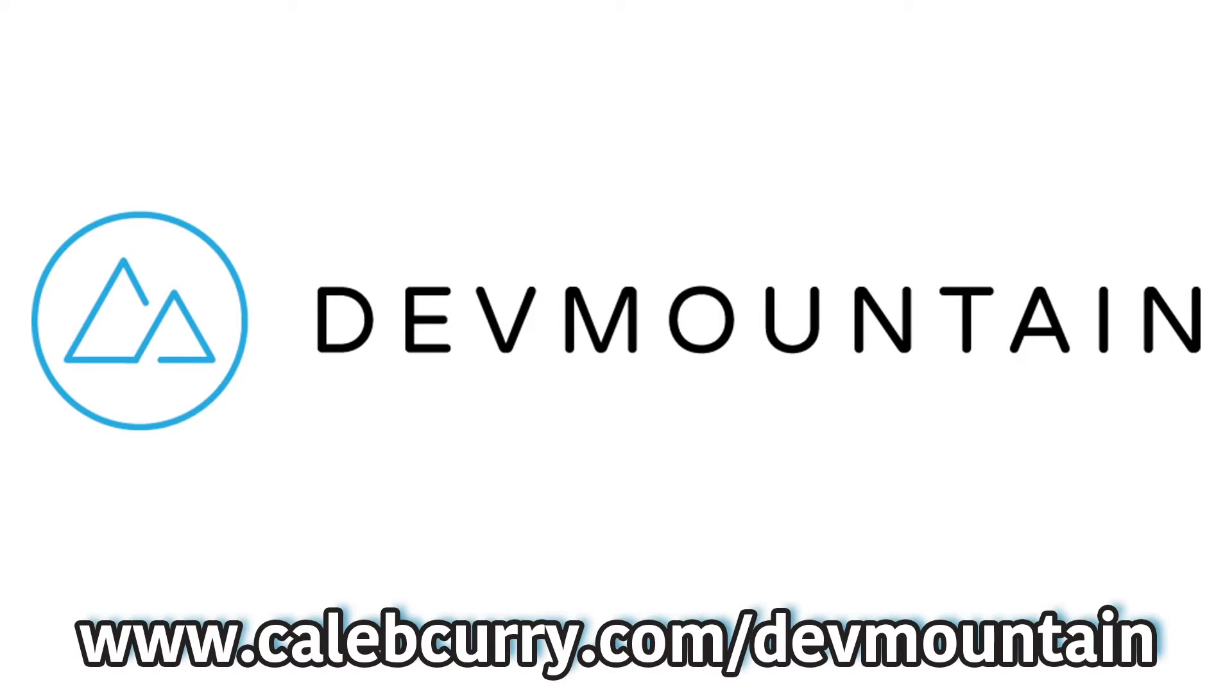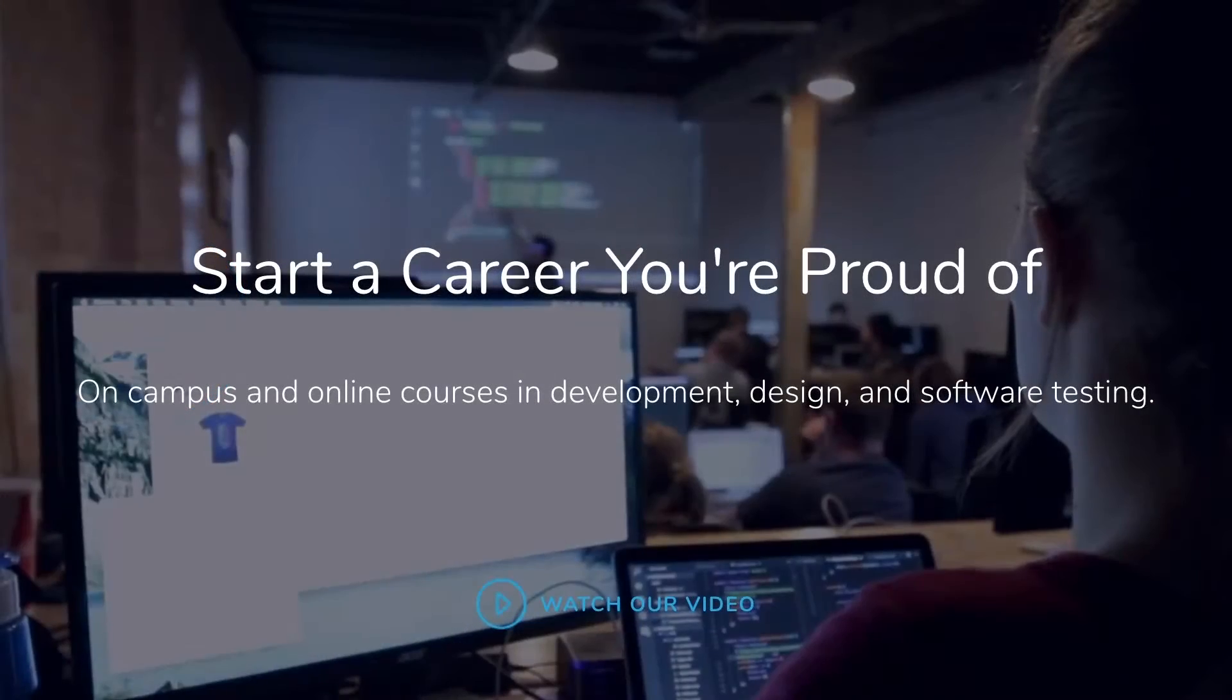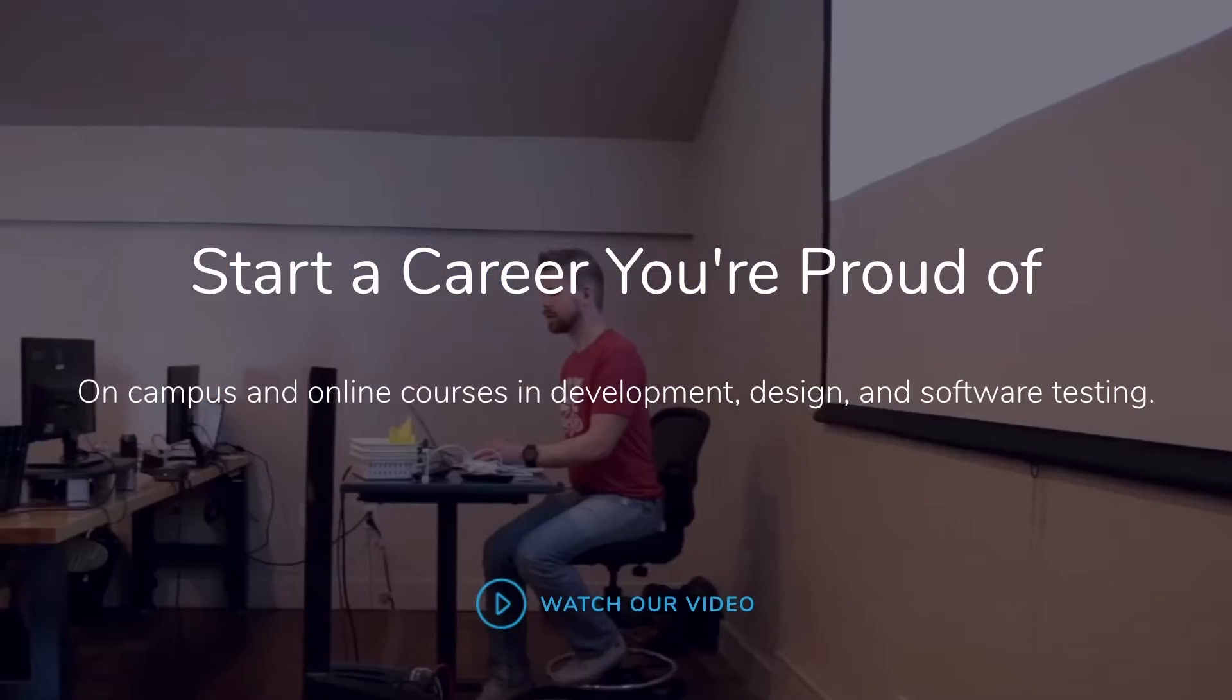Speaking of pineapple on pizza, check out our sponsor Dev Mountain. Dev Mountain is a boot camp for people who do love pineapple on pizza as well as those who don't.